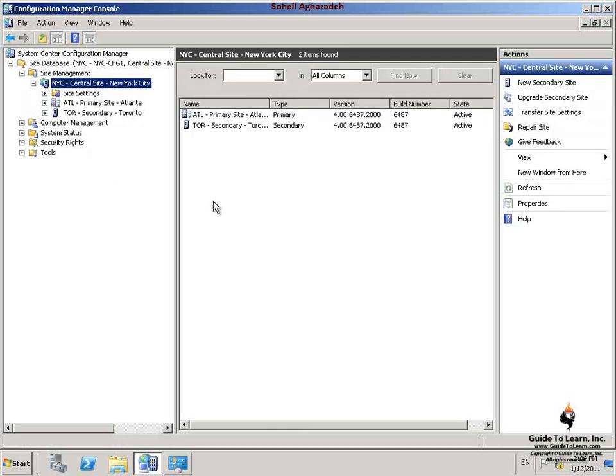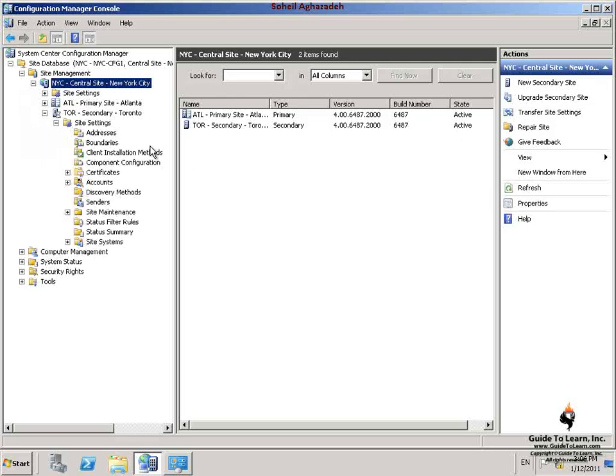It might take 5 to 10 minutes for the installation to complete. I've successfully created a secondary site, Torrento, under the primary site New York City. Remember that the secondary site does not have any database. The next step is to create a site boundary for the secondary site located in Torrento. Secondary sites do not have any management console, so I have to control and manage this secondary site within my central site.